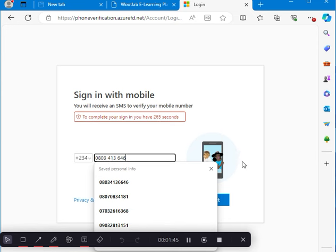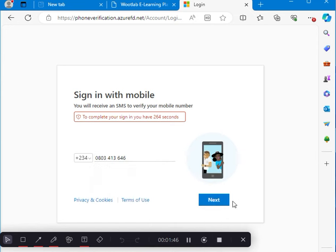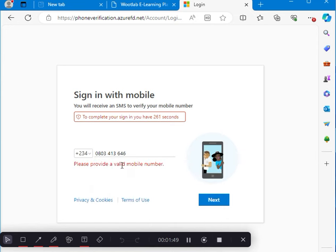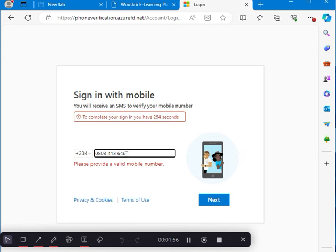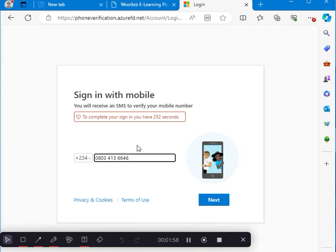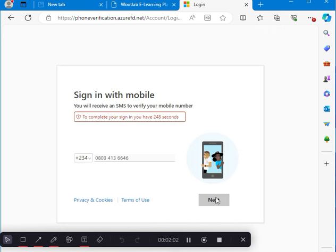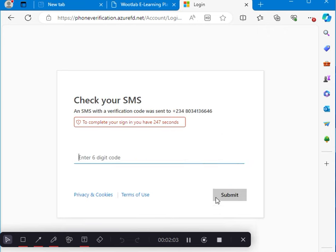So when I do that, I click next. Sorry, I made a mistake. So I click. It's going to bring up where we're going to enter a 6-digit code. It's going to send me the 6-digit code.